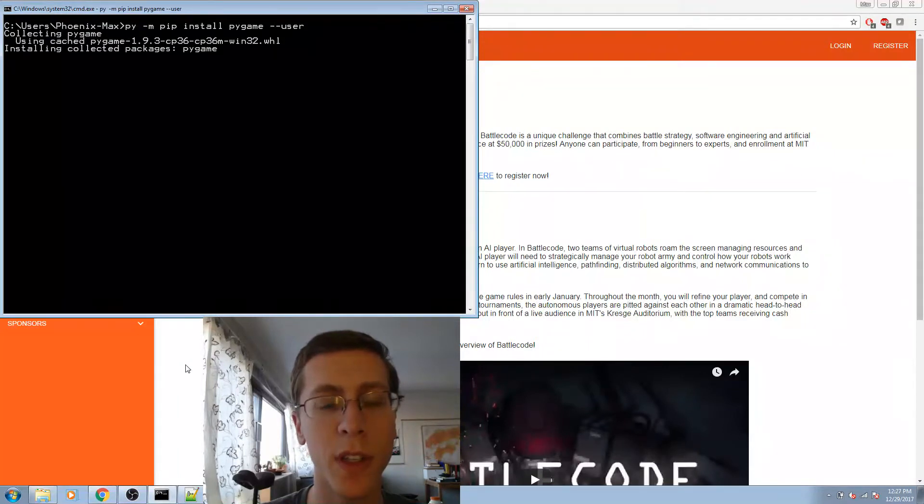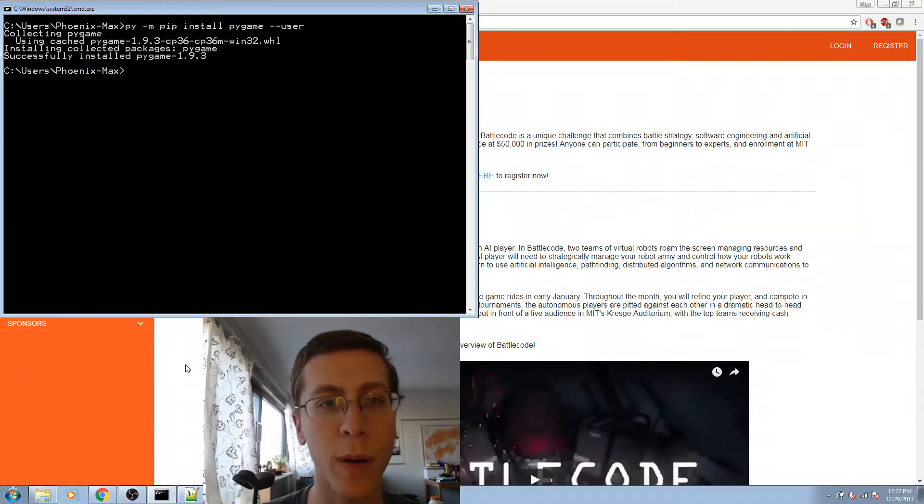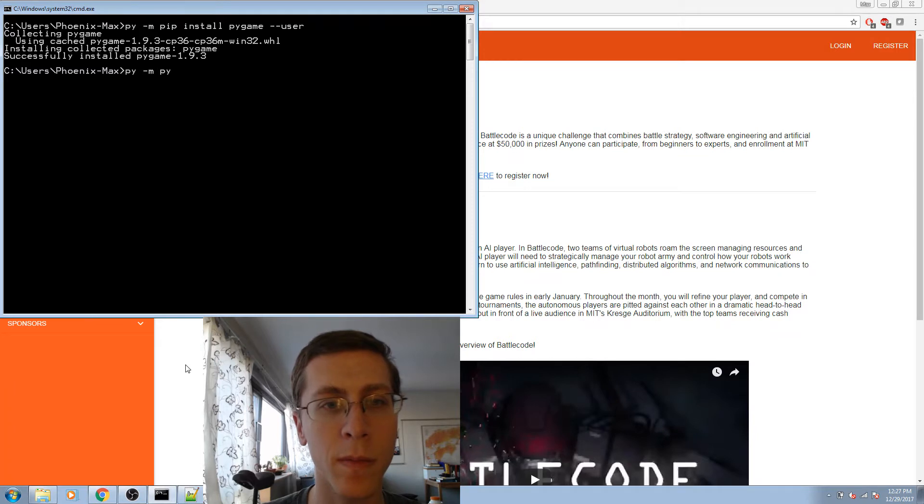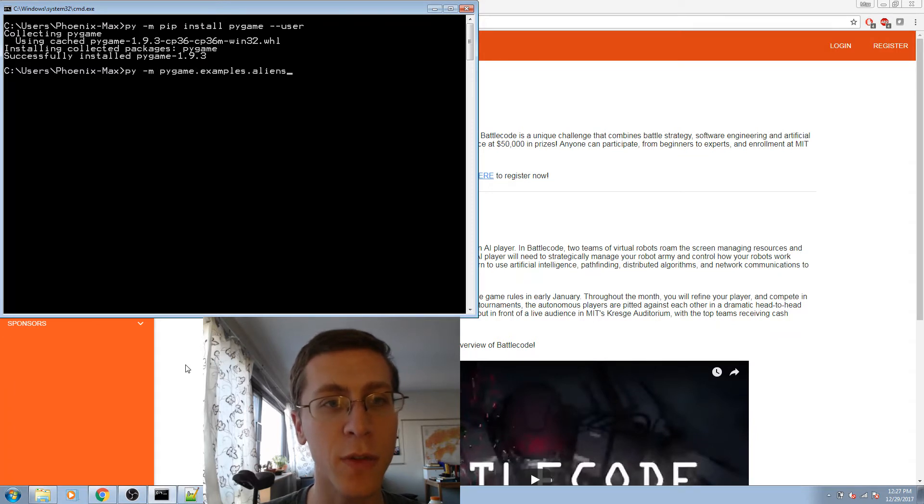So we see the program is installing. And we'll test it to see if it installed.